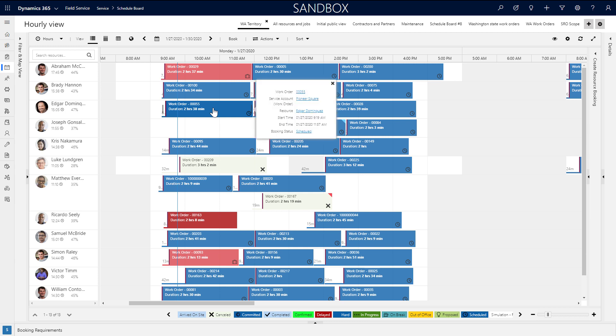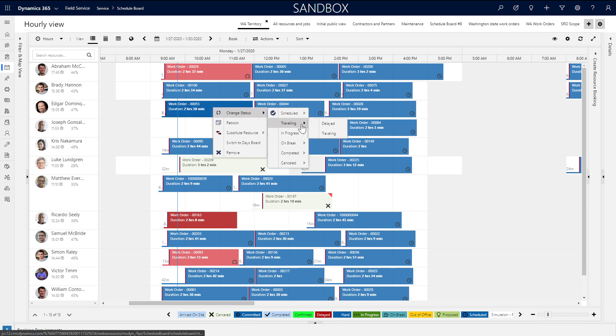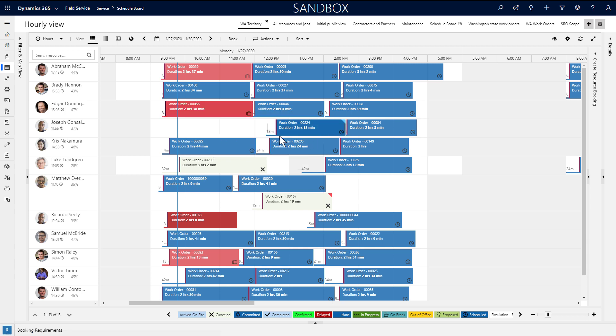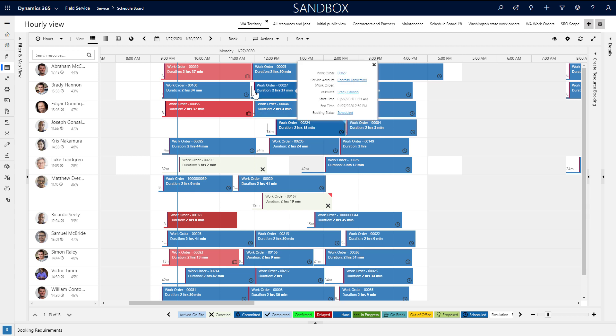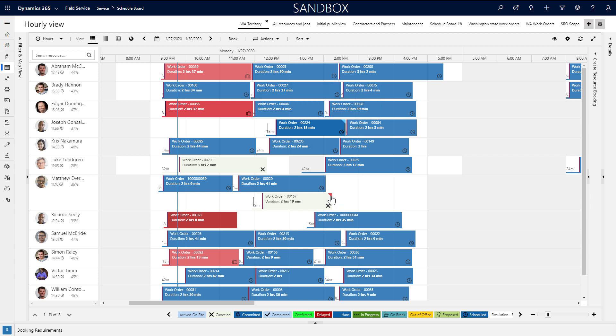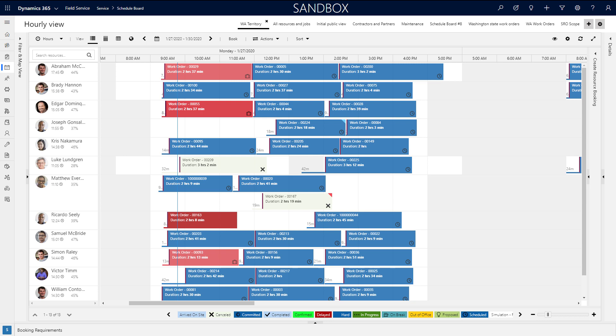The booking colors indicate the status of the job. A scheduled job is blue by default, but will change as the technician indicates he or she is traveling or in progress with his or her mobile app. The color bar on the left of the booking shows what kind of job the booking relates to, such as a work order, a case, or a project task. And the color in the top right corner represents the priority of the job and how important it is. All of these colors are configurable.